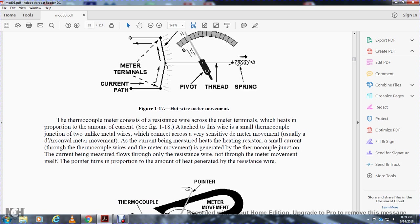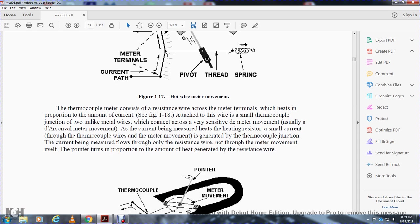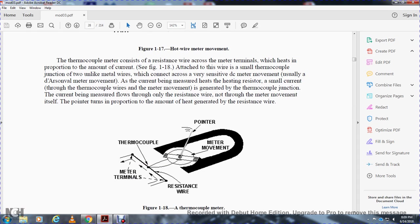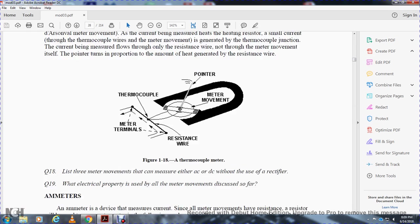The thermocouple junction uses unlike metals joined together. The current being measured heats a heating resistor, and a small thermocouple wire then generates a current through the meter movement from the heat at the thermocouple junction. The current being measured flows through only the resistance wire, not through the meter movement itself. The pointer turns in proportion to the heat generated by the resistance wire. Key components include: thermocouple wire, meter terminals, resistance wire, thermocouple pointer, and the meter movement.